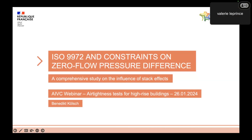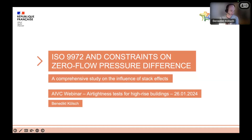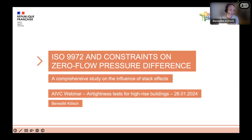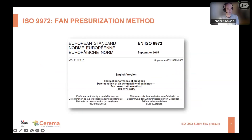Thank you for letting me present our work here. This is a great topic after the great presentation by Steffi. While she presented more the practical part and her experiences in field testing, I will go a bit more into the theory behind it. In particular, I will focus on ISO 9972 and the constraints the standard sets on the zero flow pressure difference. ISO 9972 is the standard which sets the frame for measuring the air permeability of buildings using the blower door test or the fan pressurization method.